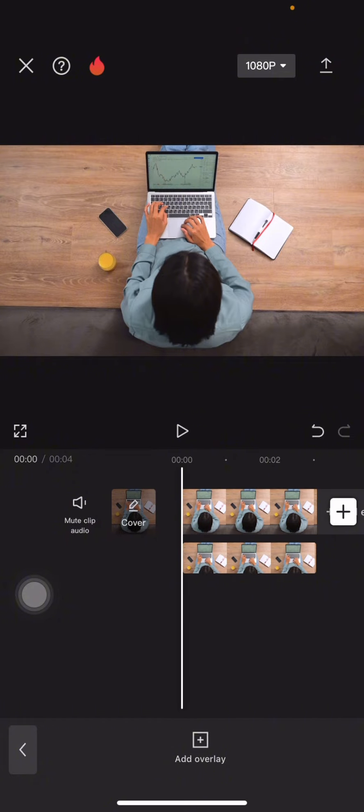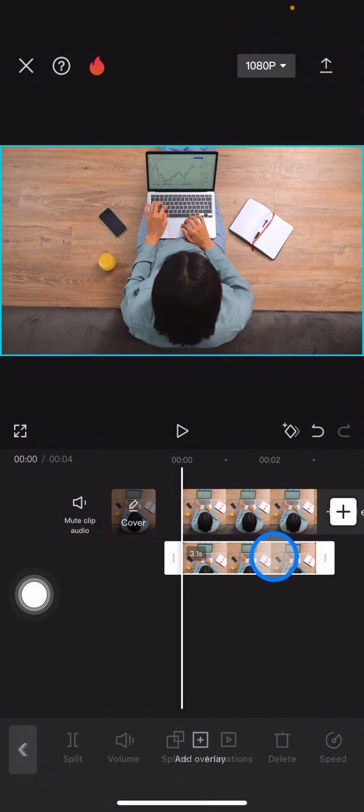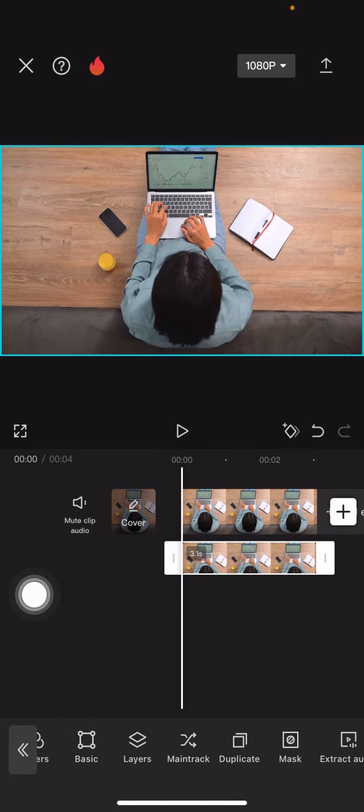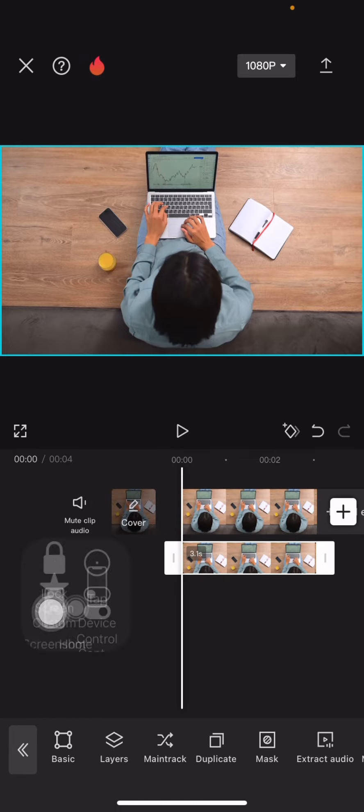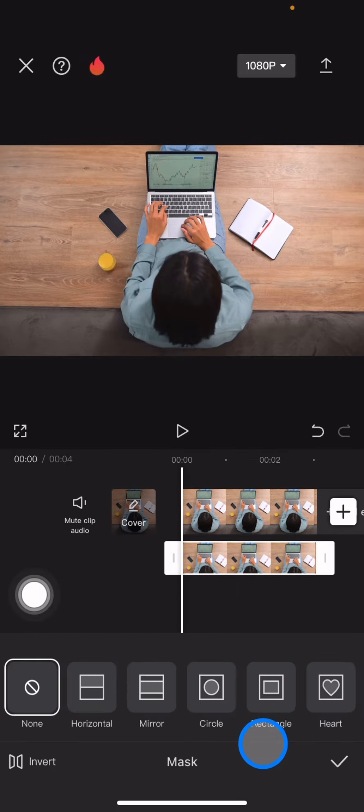Now tap into the overlay clip again and find the mask tool on the bottom side. Then tap into the mask and pick the shape here.